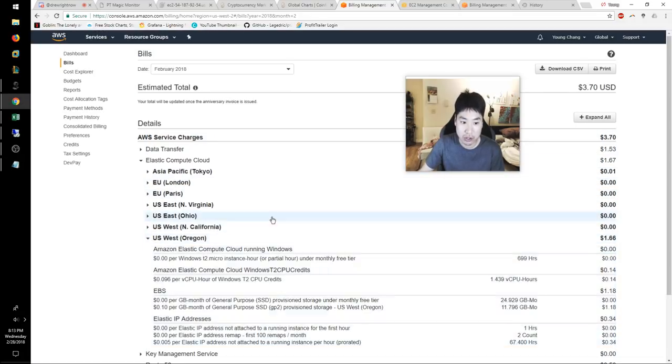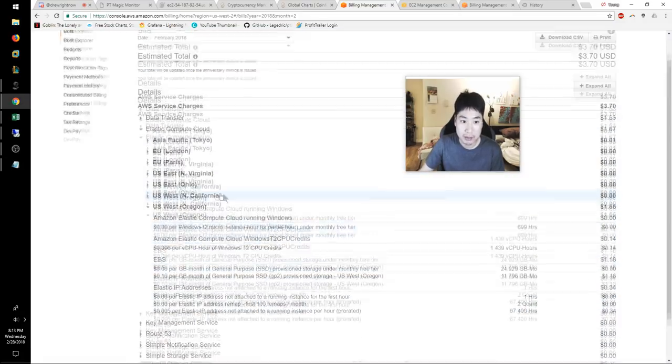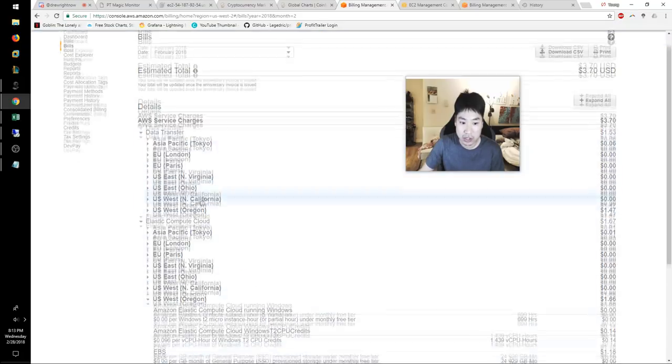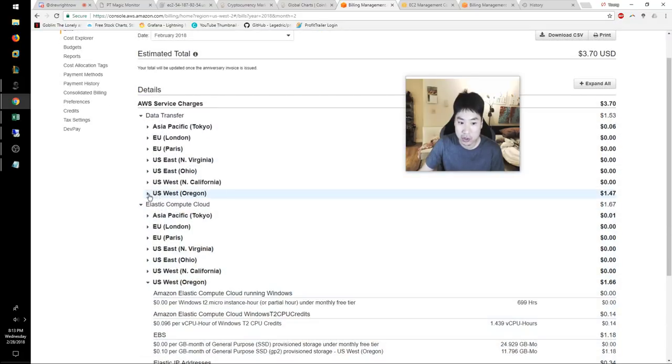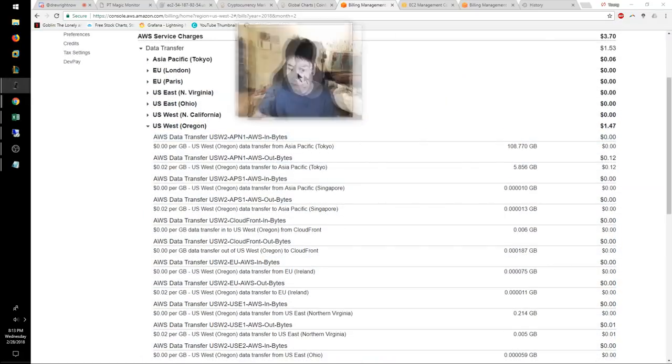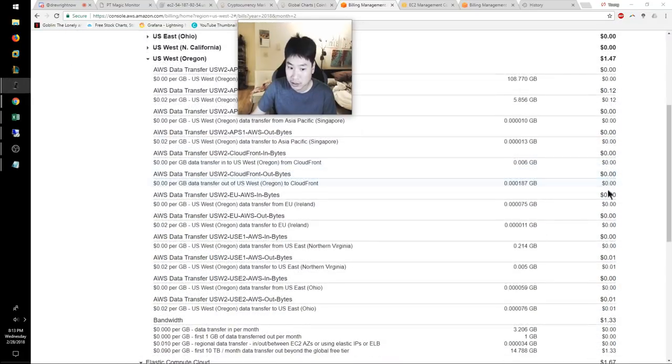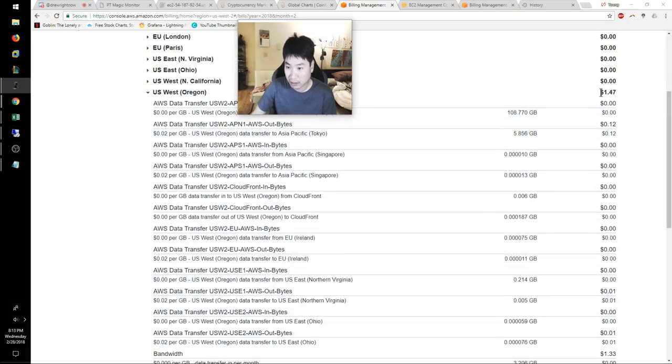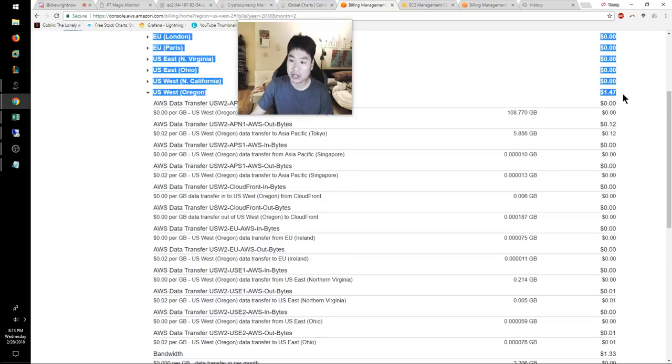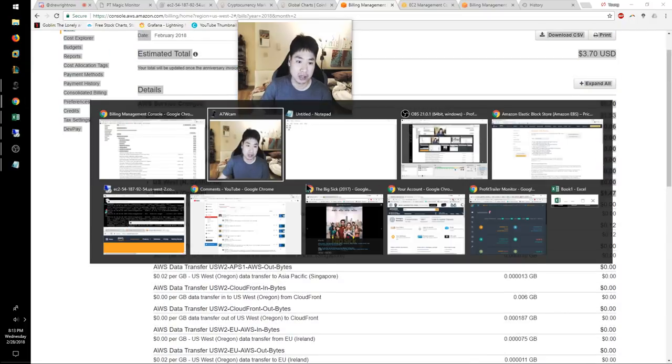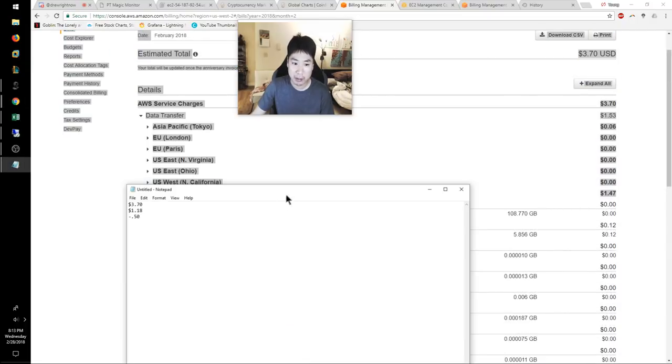Now the data charges should be correct. Let me go ahead and take a look at the data charges - that's elastic. And the data charges, I am charged roughly about a dollar forty-seven. So that's an accurate charge.